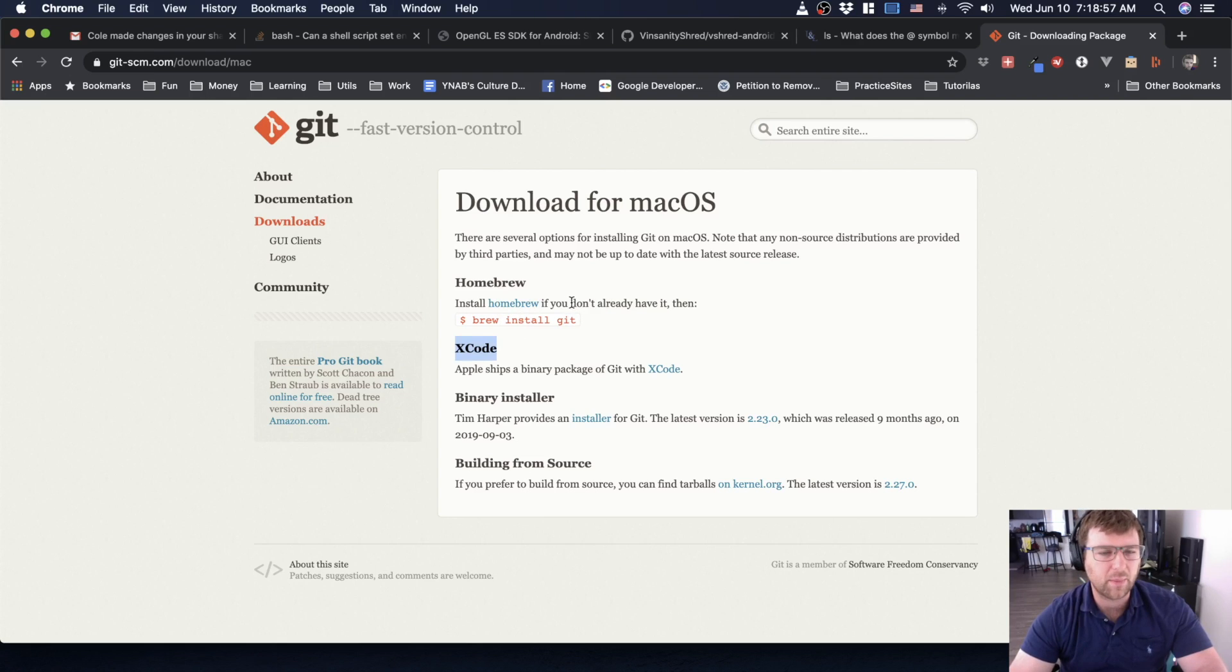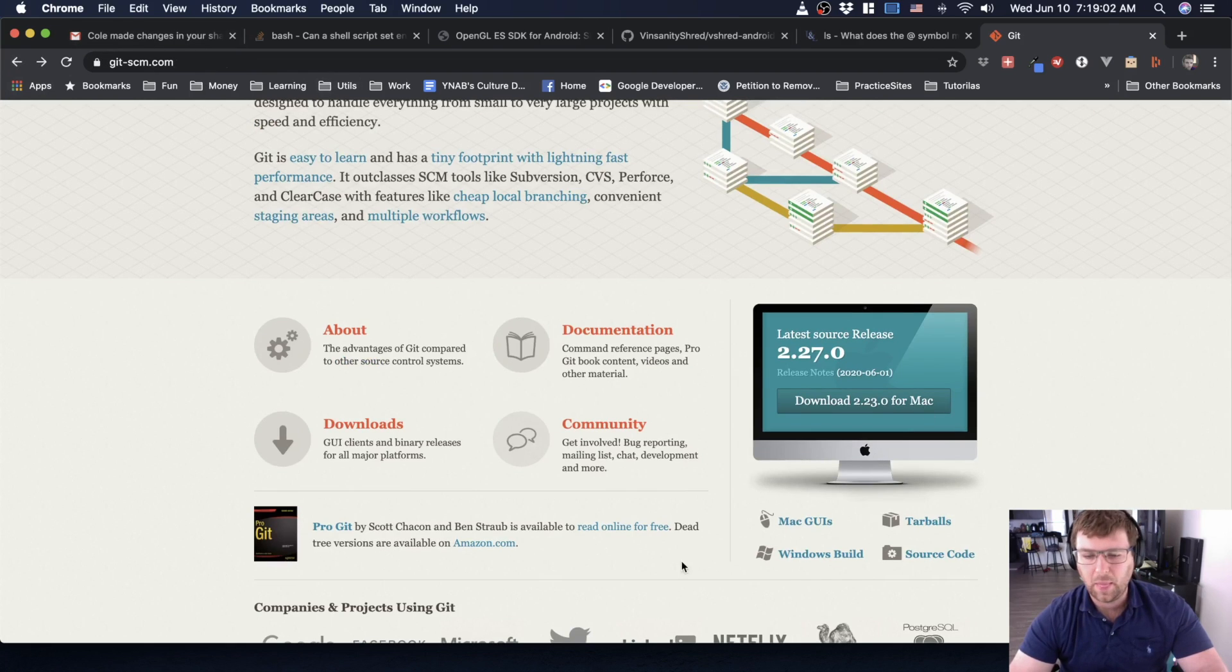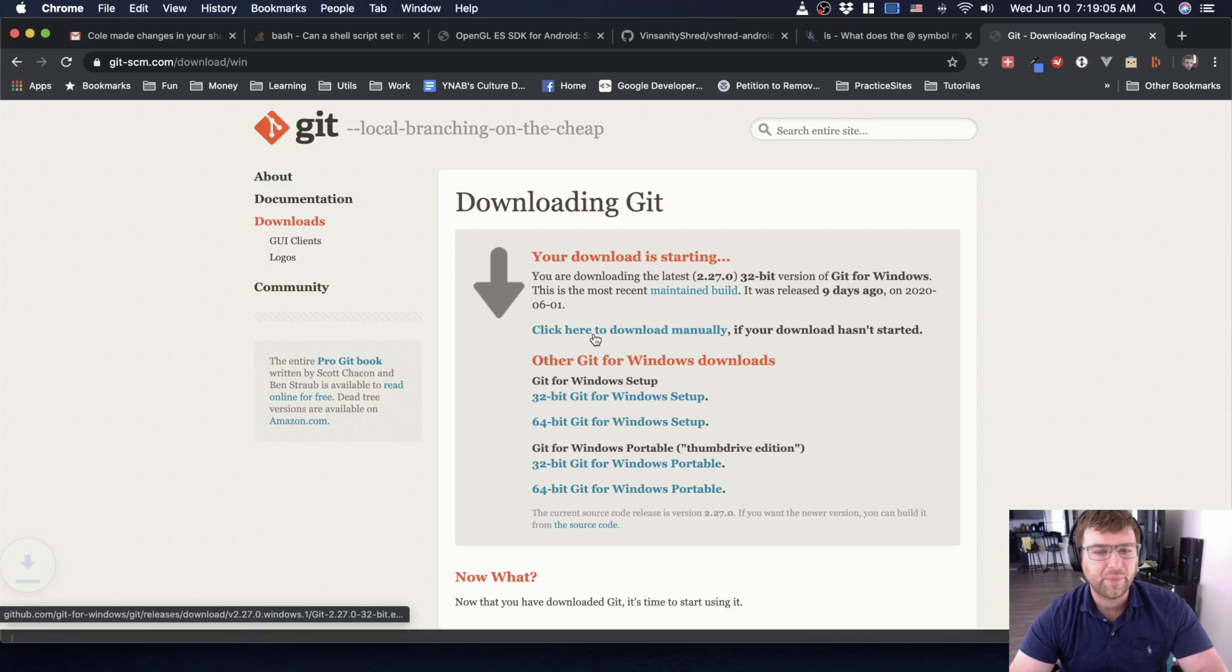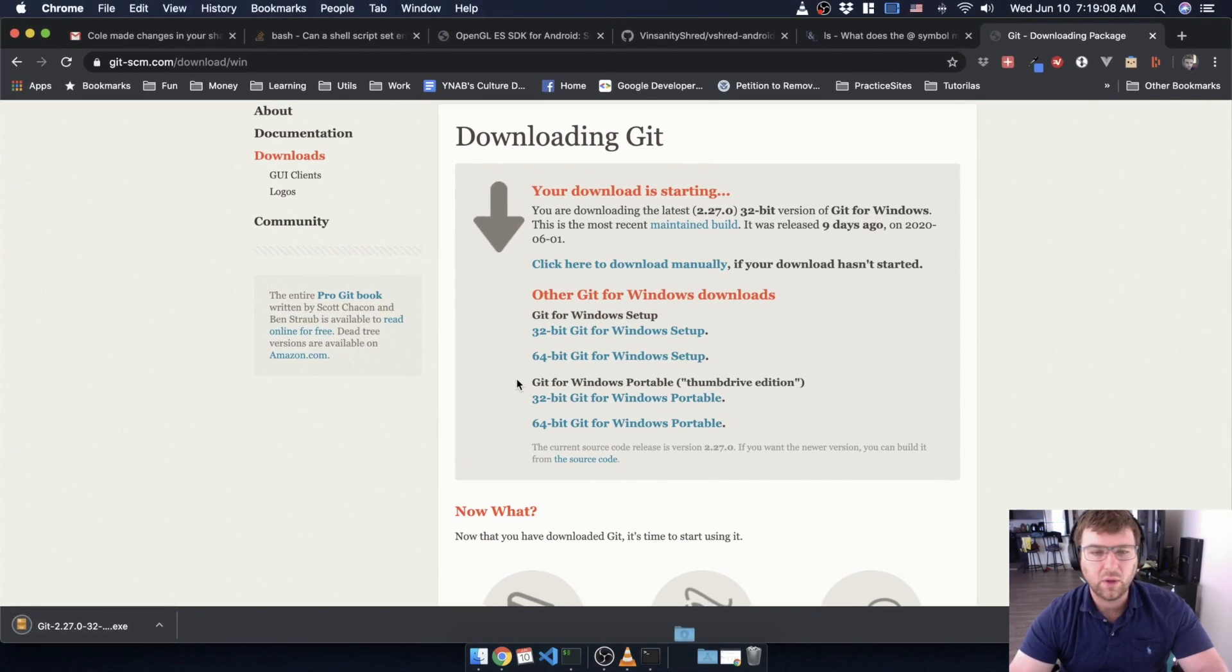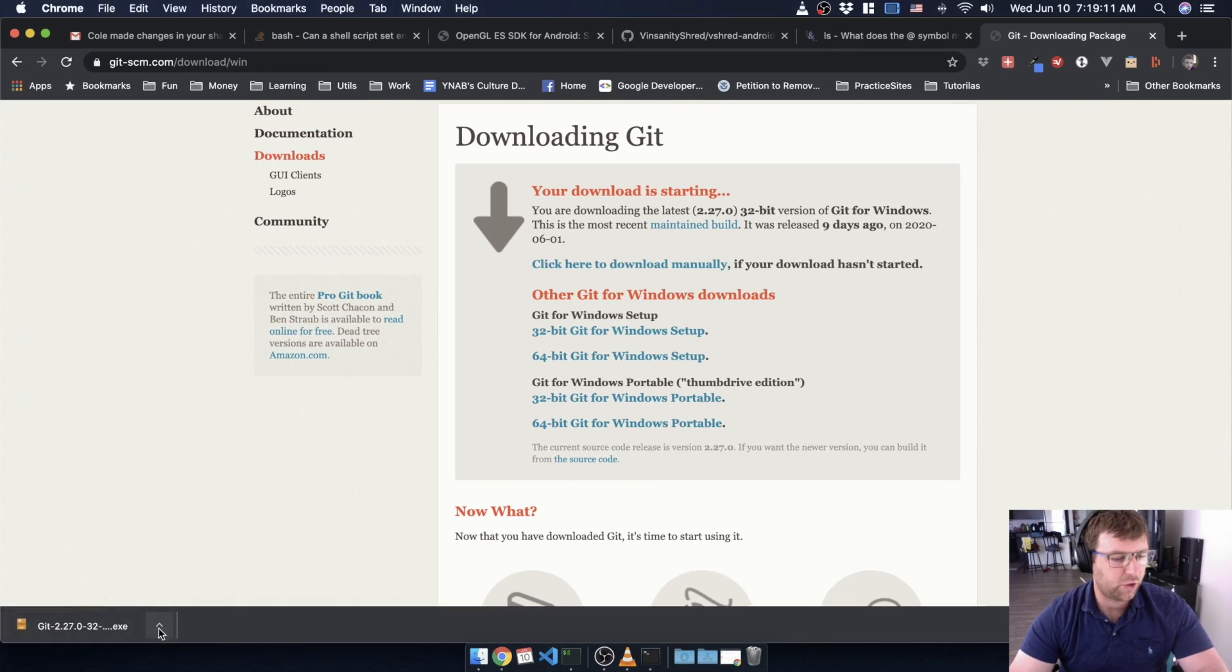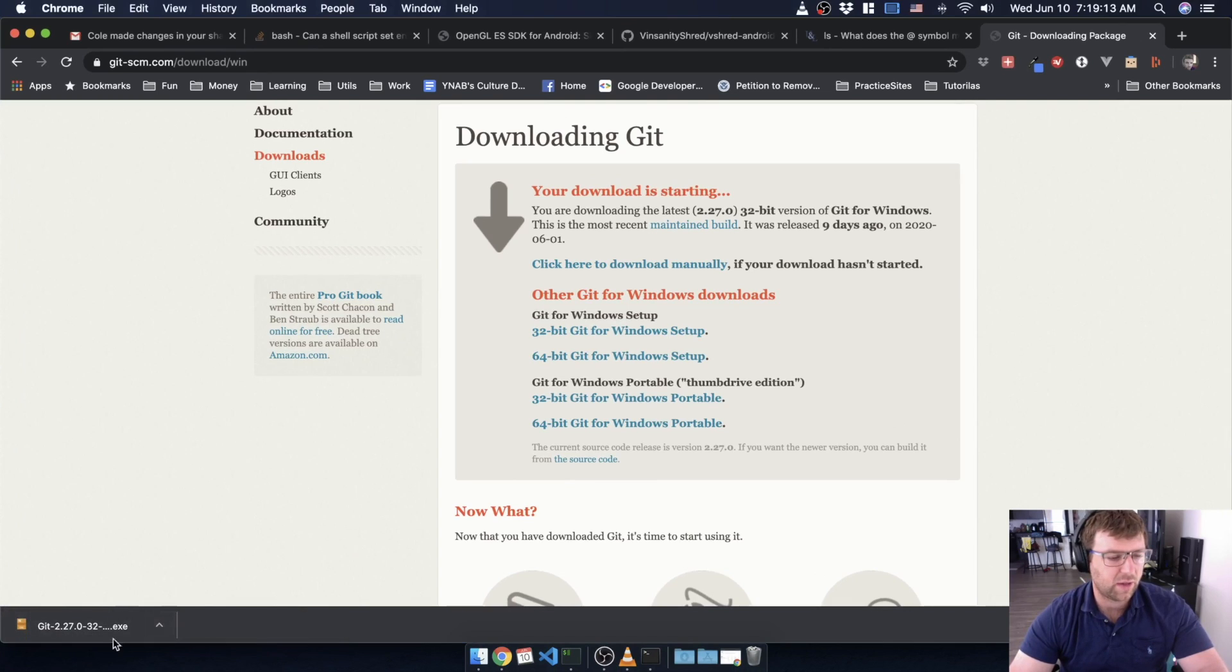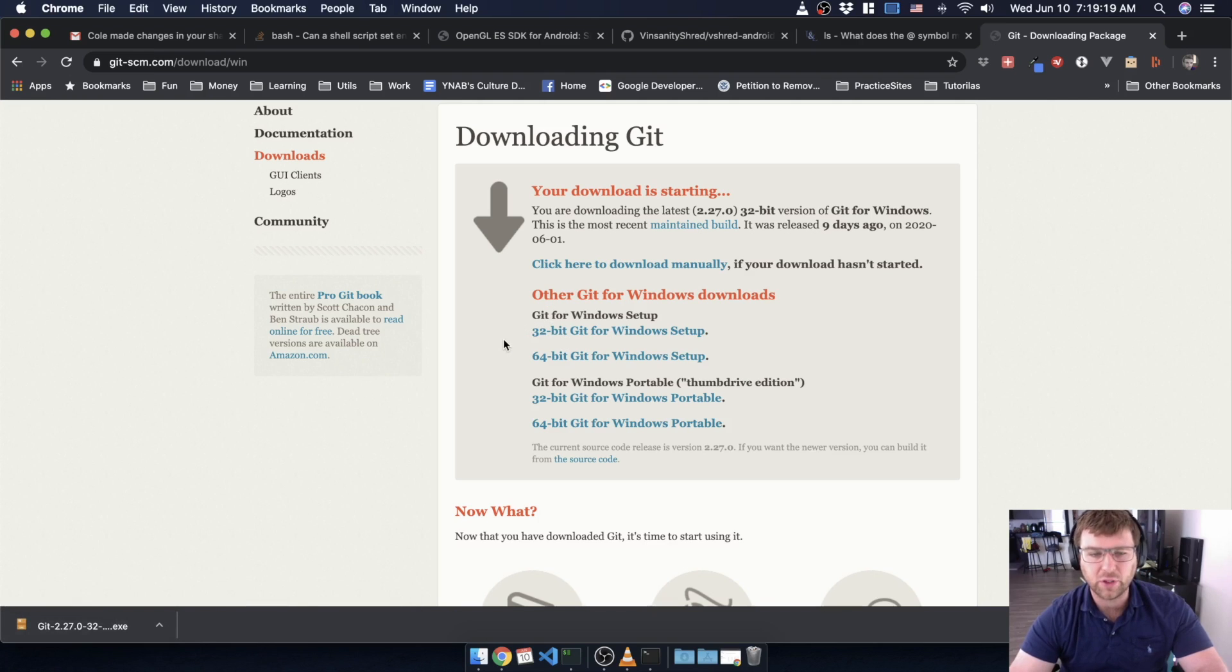If you have Windows, you can go to this link, Windows Build here. It automatically started a download, but make sure that it is the correct one. It looks like to me that it automatically started the 32-bit version.